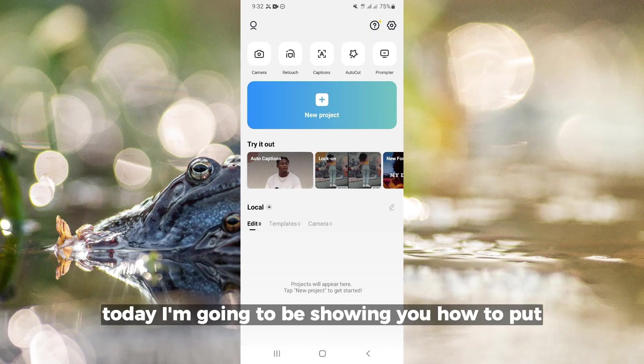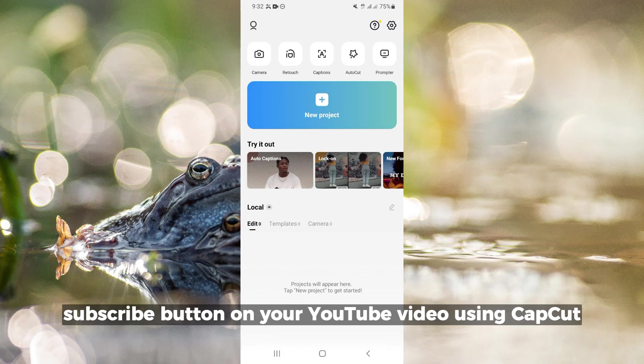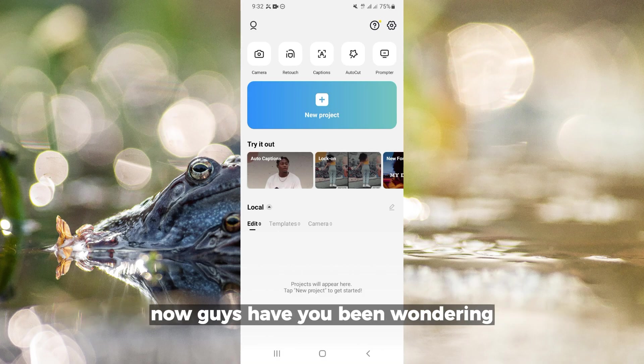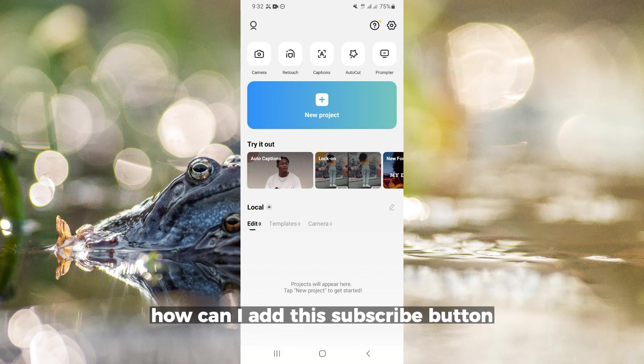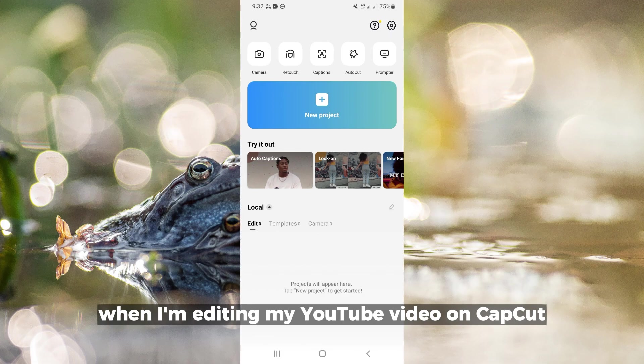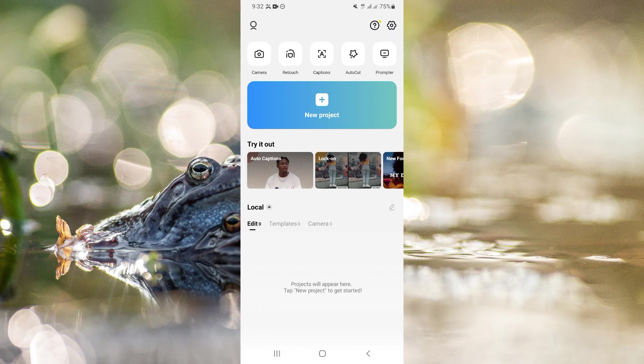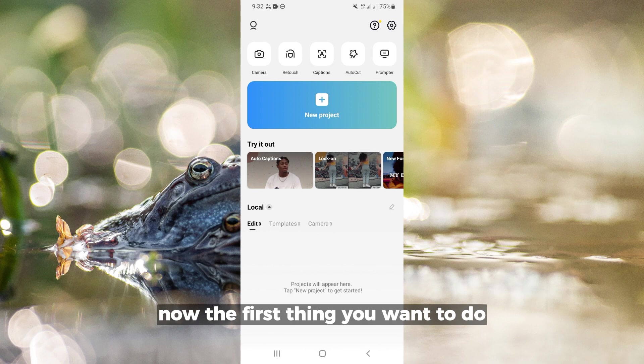Hello everyone, today I'm going to show you how to put a subscribe button on your YouTube video using CapCut. Have you been wondering how to add a subscribe button when editing your video on CapCut? Stay to the end of this video to find out. The first thing you want to do is